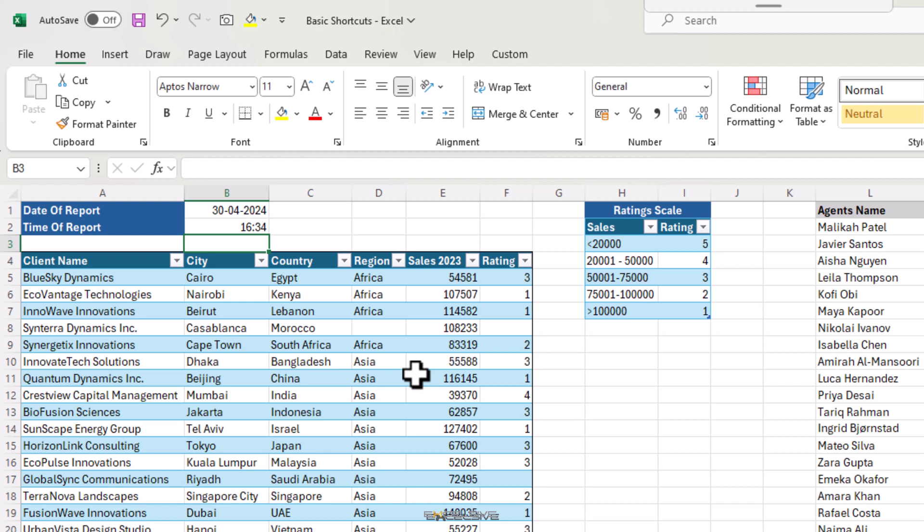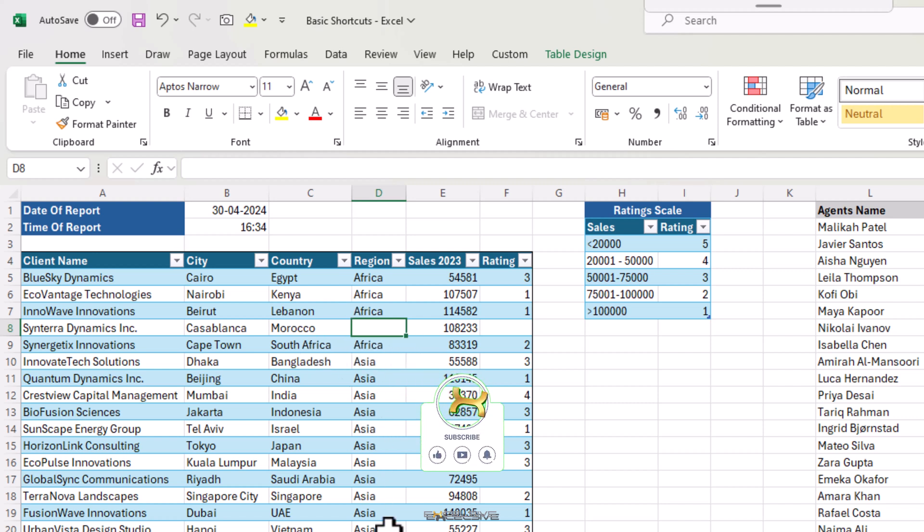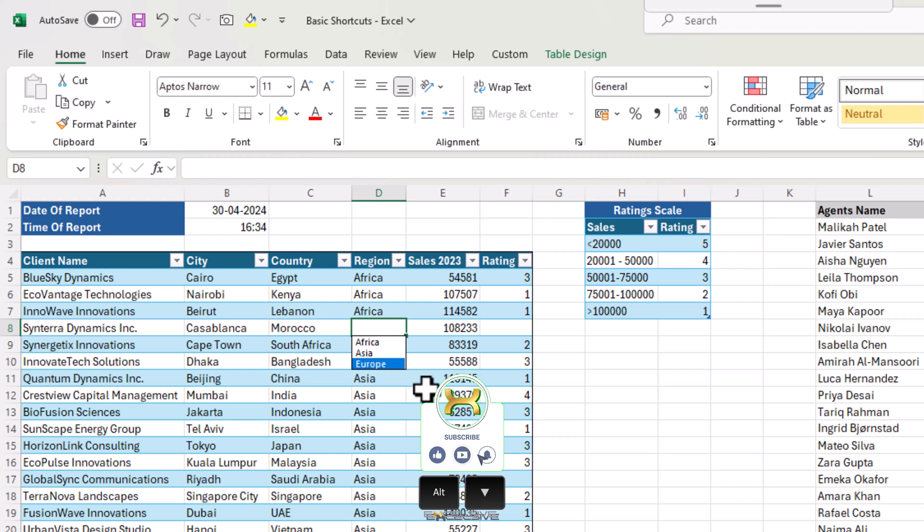We have some missing entries in row 8. First up, we have the region missing. We know Morocco is in Africa and that we have Africa in here multiple times. To check which values are filled up in a certain column, press Alt and down arrow and it will show you a whole list of items in that particular column. Just highlight the item that you need and press enter.